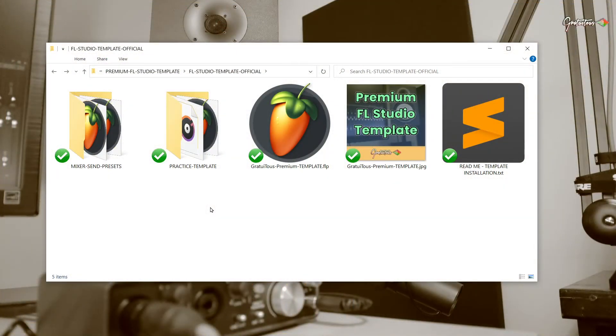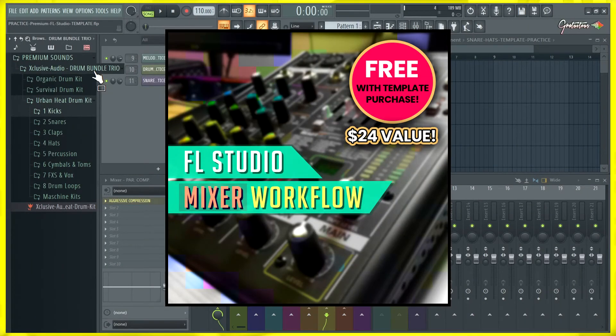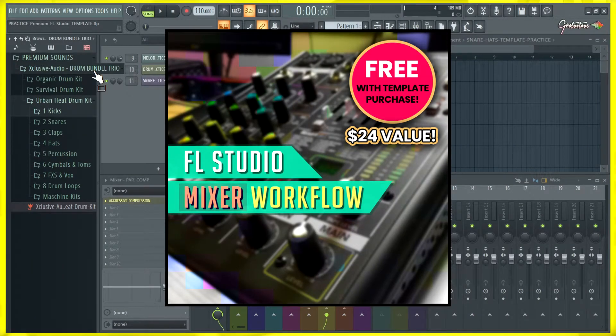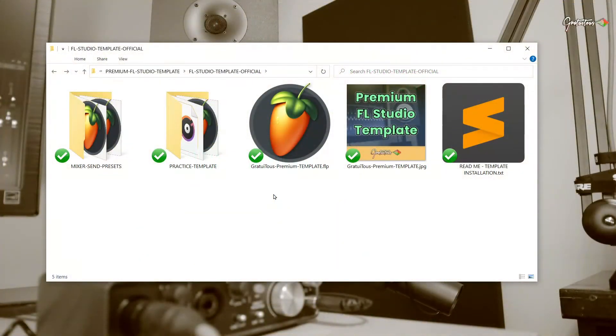Now, because I really want you to have my FL Studio template, I am actually throwing in a premium course of mine. It's called FL Studio Mixer Workflow for free. It's a value of $24, and if you purchase the template, you will get that premium course for free.